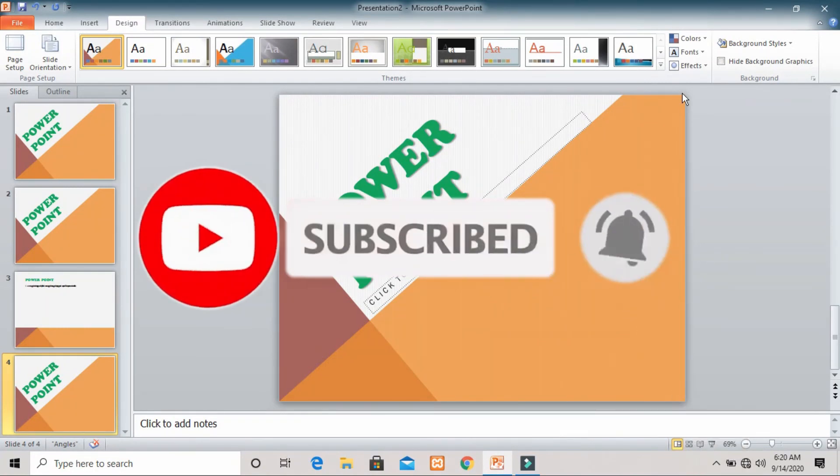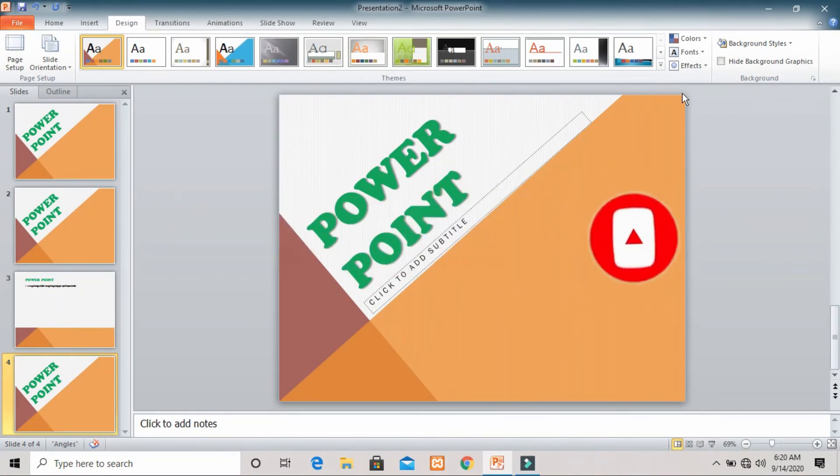So this is all about today's session. If you like this video, please subscribe to my channel. Thank you.